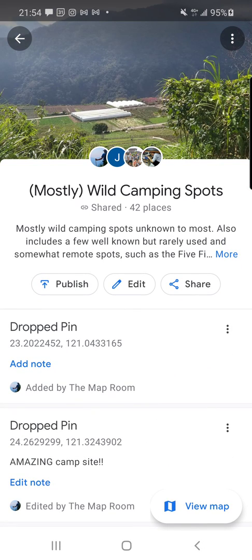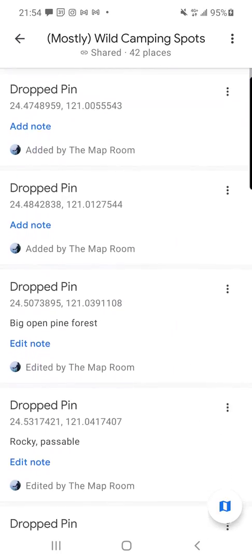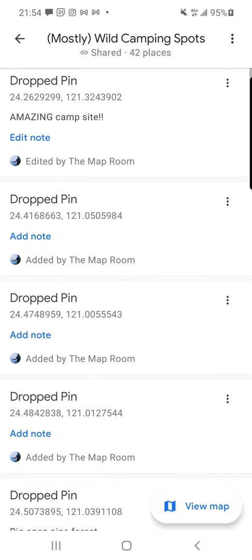Here's the list itself. Instead of being on a map, it's in list form. You can see all the collaborators and the description. If I scroll down, I can see all the individual points. You'll notice, for example, on the one on top it says 'amazing campsite' — I've added a simple note. I suggest you do that for anything you want to keep straight. And that's it — it's super simple, that's all there is to it.